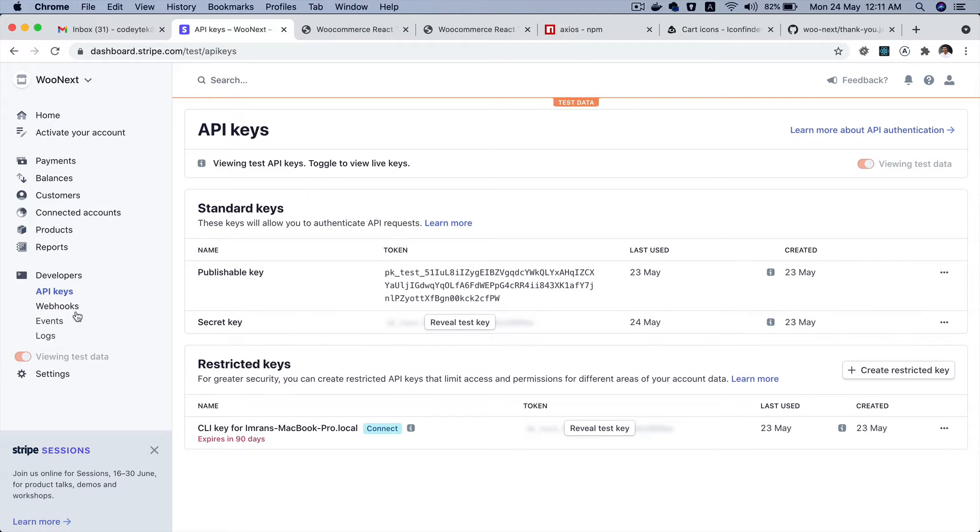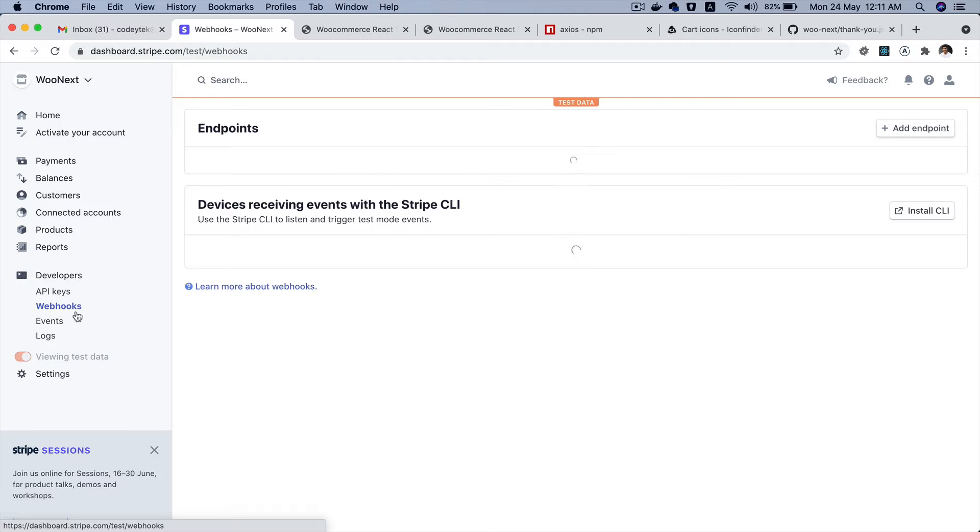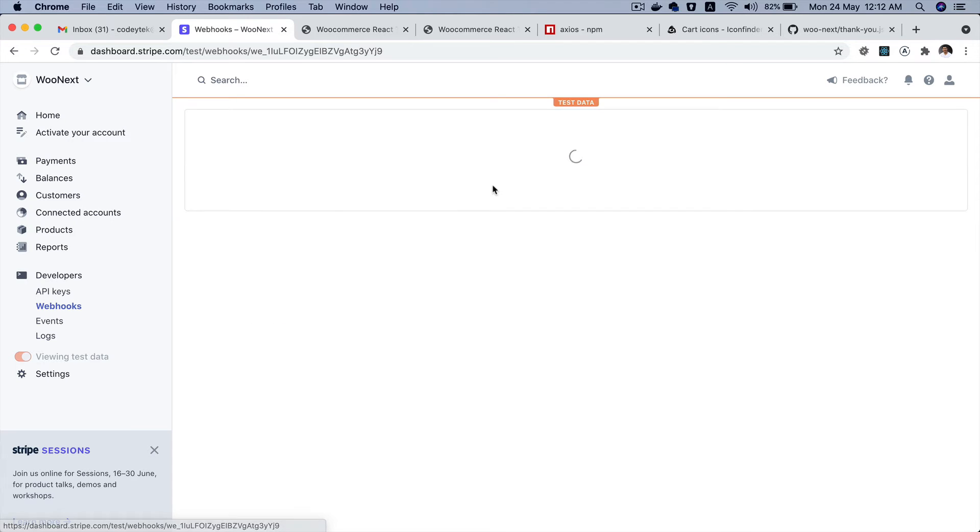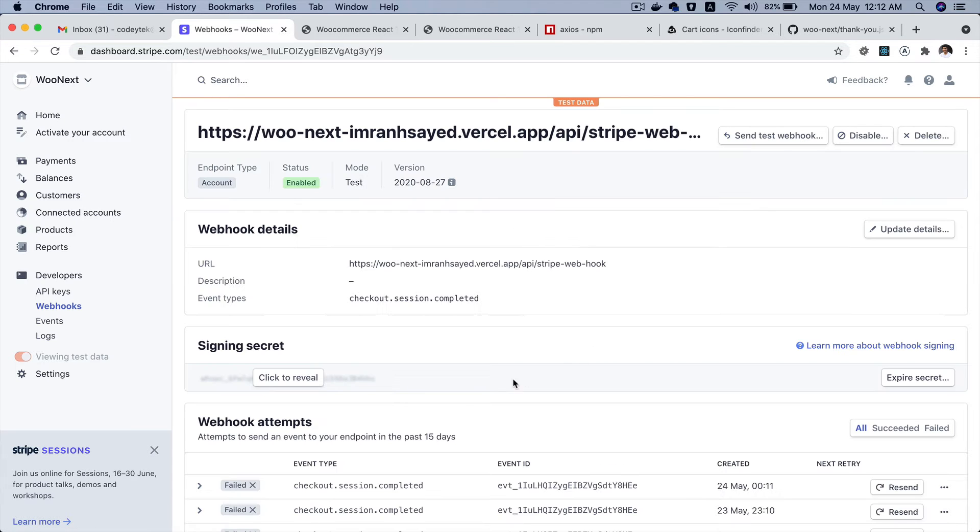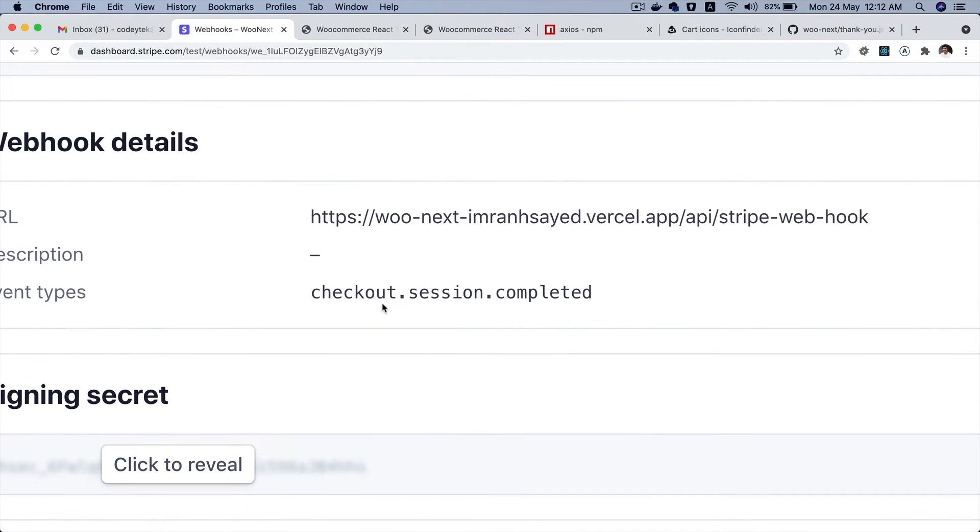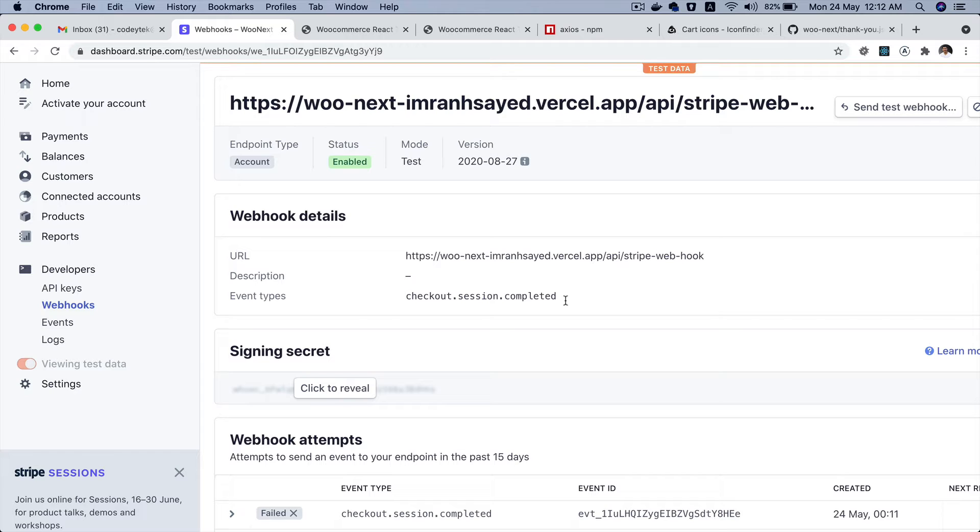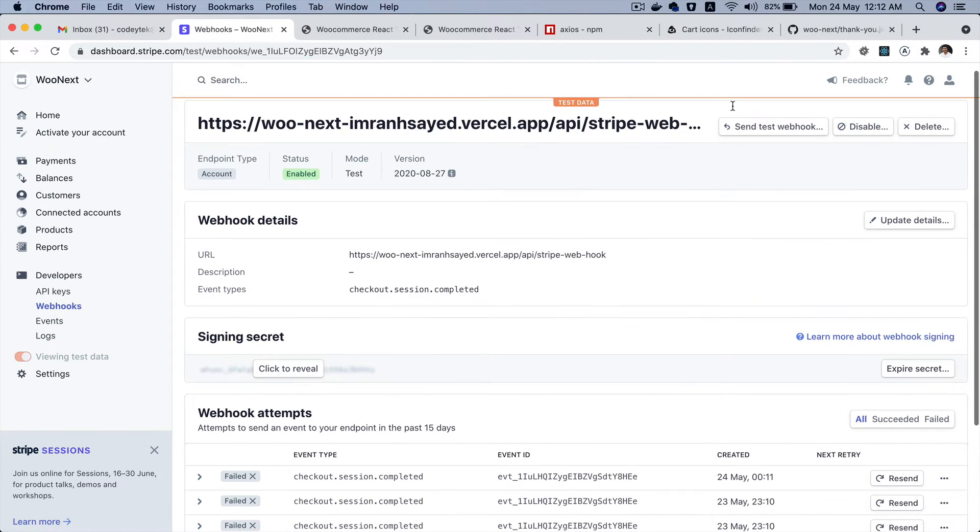And then I've also created a webhook that listens to any event that I have attached to it. In this case I have attached an event called checkout.session.completed and it's going to listen to it. Whenever the payment has been made it's going to call my endpoint that I've created and let this endpoint know that the payment is successful, and then at that point I'll be able to update the order.